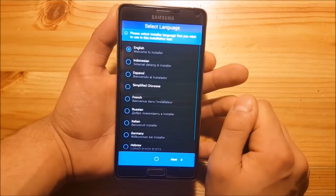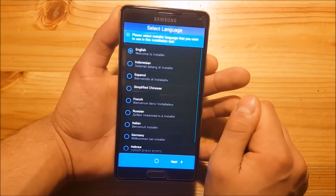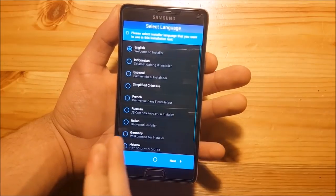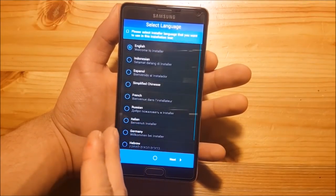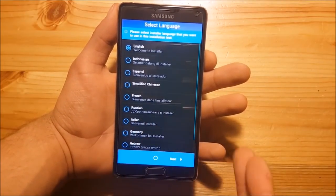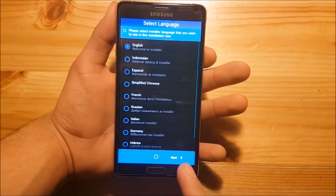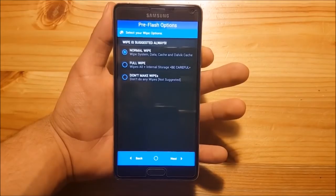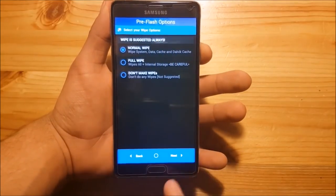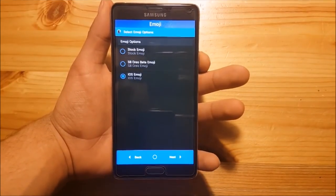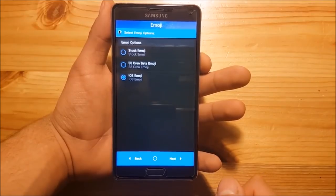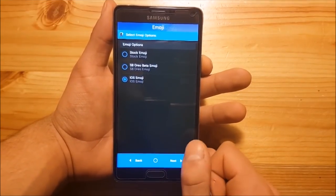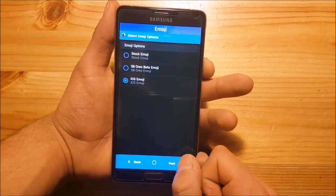Now we are in the Aroma installer. Here you can choose your language — I recommend English because the German translation is really poor. Select English, press Next, press Next again. Here I would prefer to select Normal Wipe, then press Next. Next you can choose your emoji style — I'll select iOS emojis because I'm not a fan of the stock or S8 Oreo emojis. Then press Next.